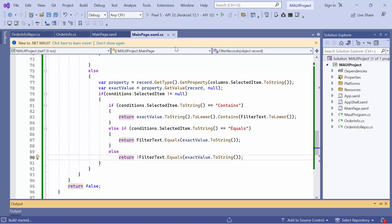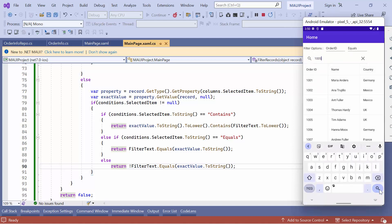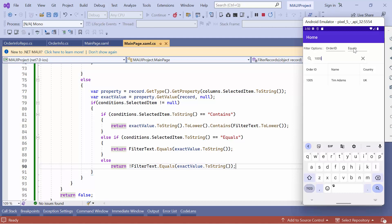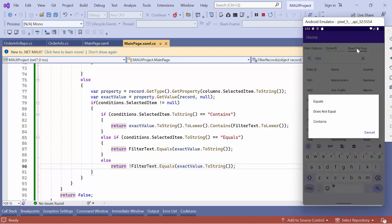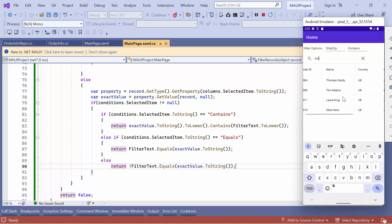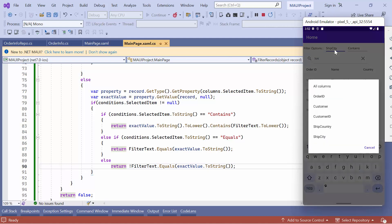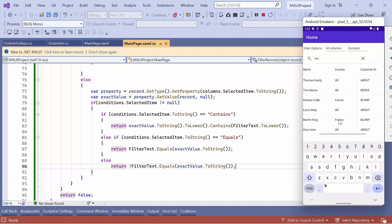Save these changes and run the application. You can see the additional picker shown for the column's condition. Now, type 1005 and click the search button. You can see the filtered records in the order ID column. In case I change the condition to does not equal, you can see the row that contains 1005 in the order ID column is not visible. Change the condition to contains and column to ship city. Then type lon and click the search button. The data grid now shows only the rows that contain lon in the ship city column. Now change the column to all columns and click the search button. You can see the rows that contain lon in any column.